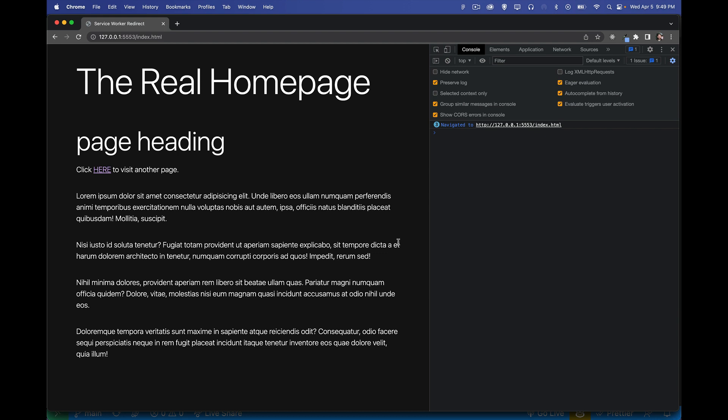All right, so I want to talk today about how to do redirects from a service worker by simply adding a custom response object. So it's actually quite a simple thing.